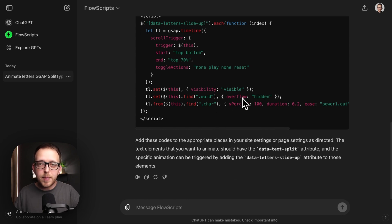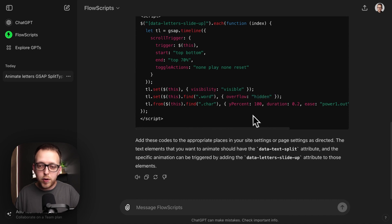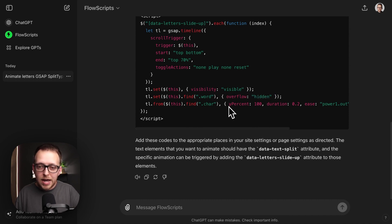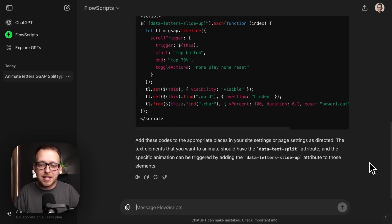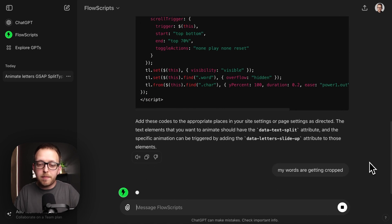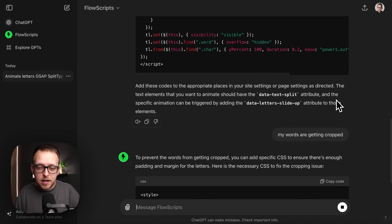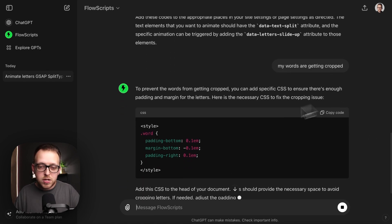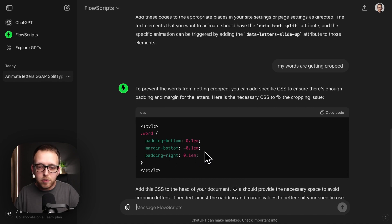Anytime we have maybe a tighter line height or maybe a certain font, sometimes if we have our word set to overflow hidden, the descenders on lowercase letters will actually get cropped, like maybe the bottom of this Y. So I've already accounted for that. We could just say something like my words are getting cropped, and it'll spit back my recommendation for that, which is to use some EM bottom padding followed by some negative margin to counter that out.